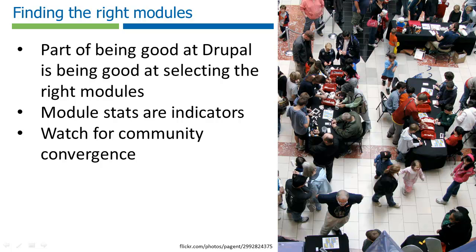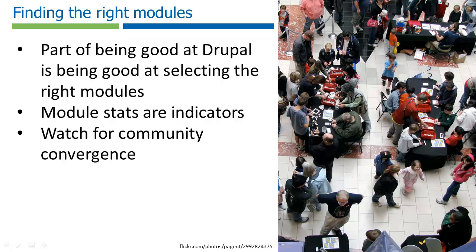The good thing is that there are some indicators to help you select the best modules. Over time also, the community tends to converge on a collective, this is the best way to do something. So over time, the best ideas tend to bubble to the top.